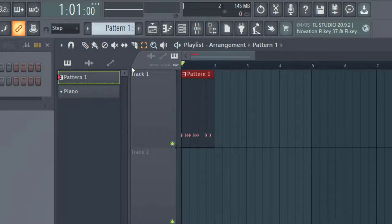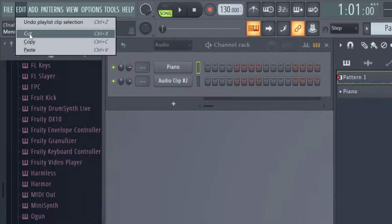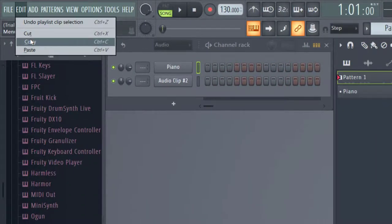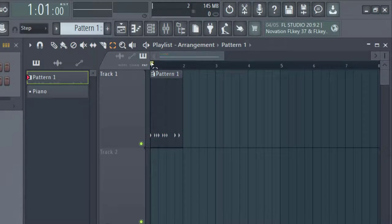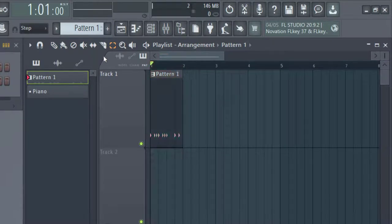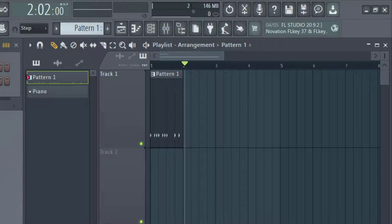And then I'm going to go ahead, if you want, you can do control C or you can just go ahead up to here, edit and go copy. And then you can place it where you would like to have it pasted. So let's say I want right here and then I can go up to edit, paste.